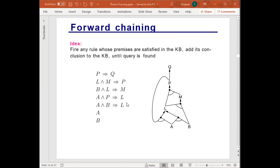This is how forward chaining works on this example. We are going to put numbers on each of these conjunctions: A and B implies L needs two elements to fire; A and P implies L also needs two; P implies Q needs only one; L and B implies M needs two; and L and M implies P needs two.